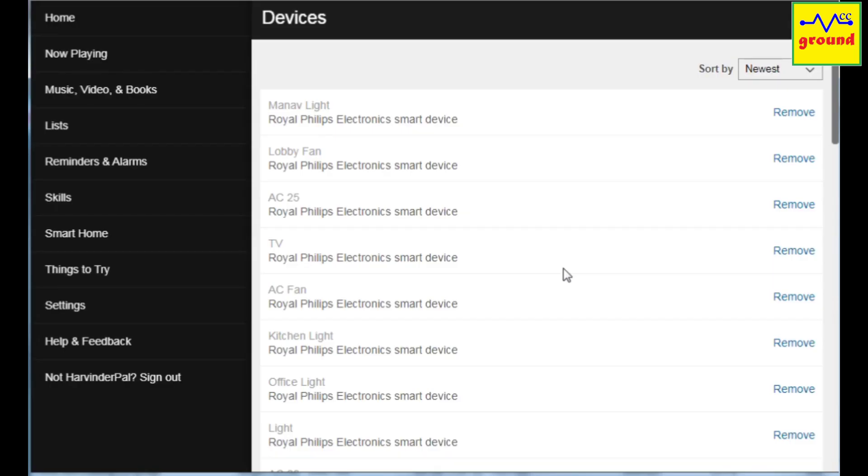If Alexa is unable to discover the exposed entities or is discovering more than the exposed entities or is unable to control the discovered devices, in all these scenarios you need to factory reset your Alexa device.